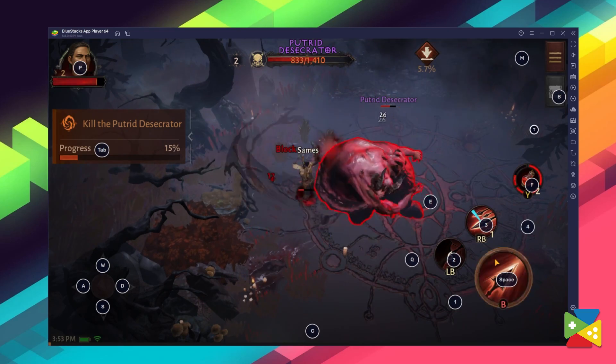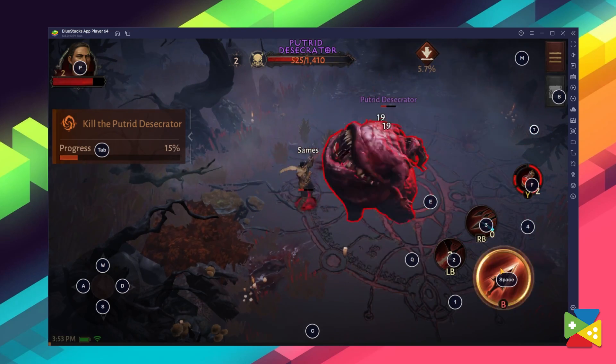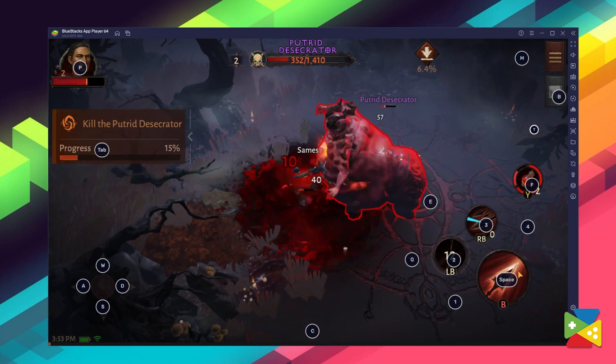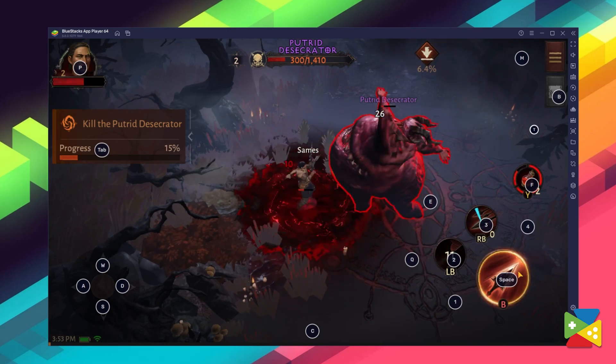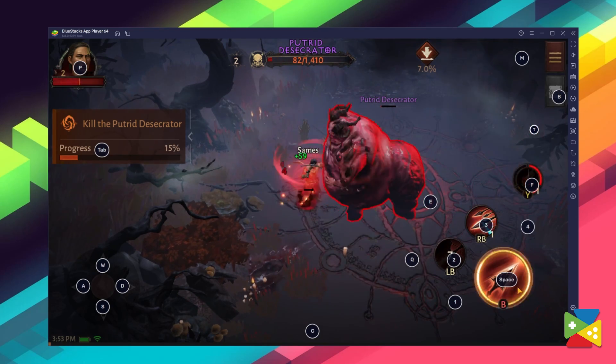And that's all there is to it. In just a few minutes, you'll be enjoying the best Diablo Immortal gameplay on your computer, with access to the best tools and features to enhance your experience. If you have any questions about the installation process or are having any trouble running the game, let us know in the comments section below. That's it for today's video, thank you very much for watching, and bye bye!